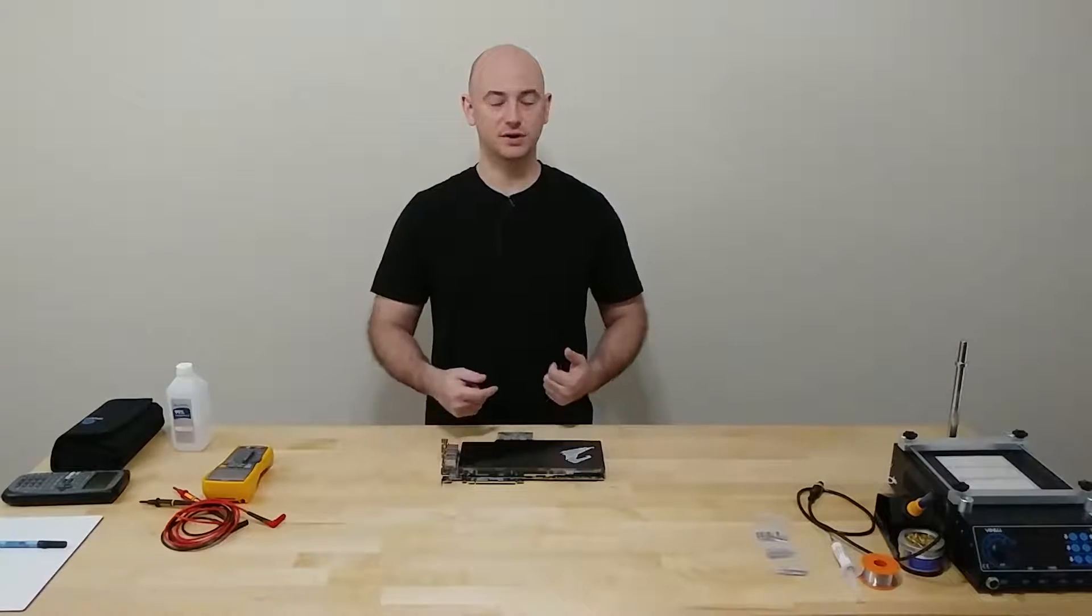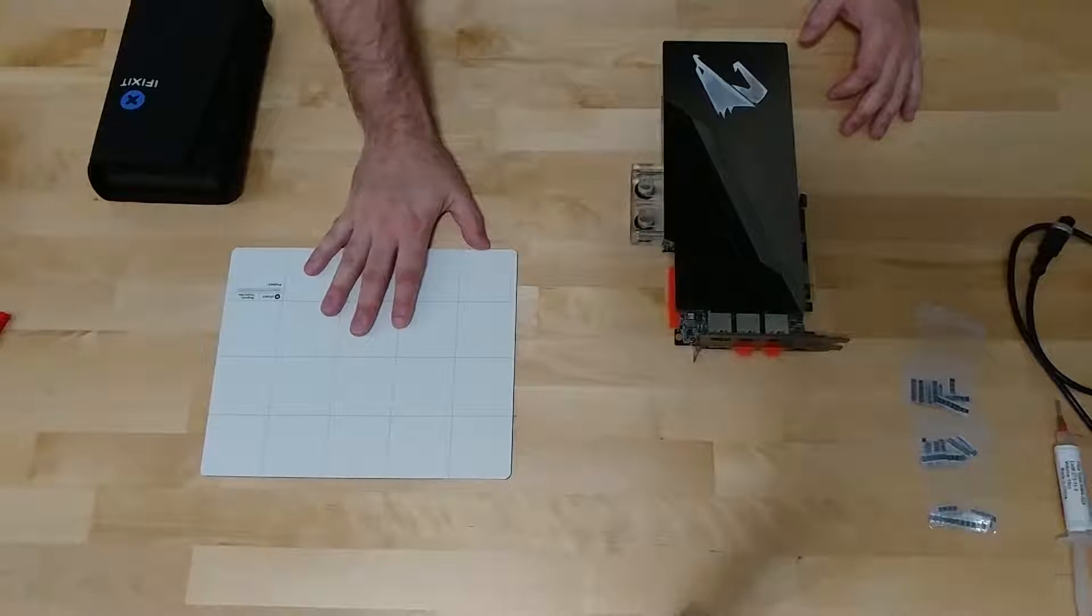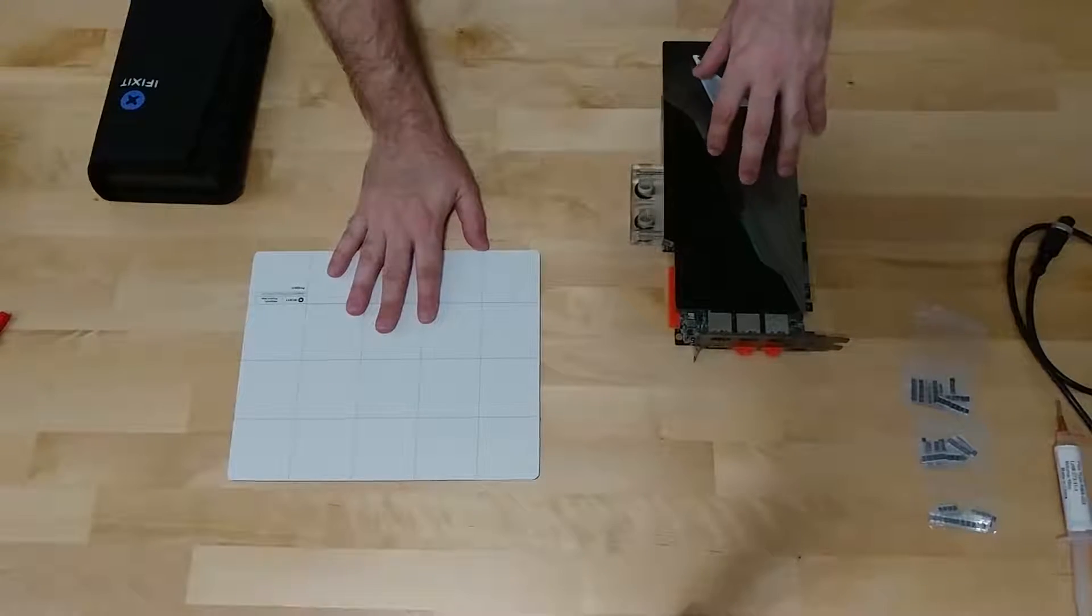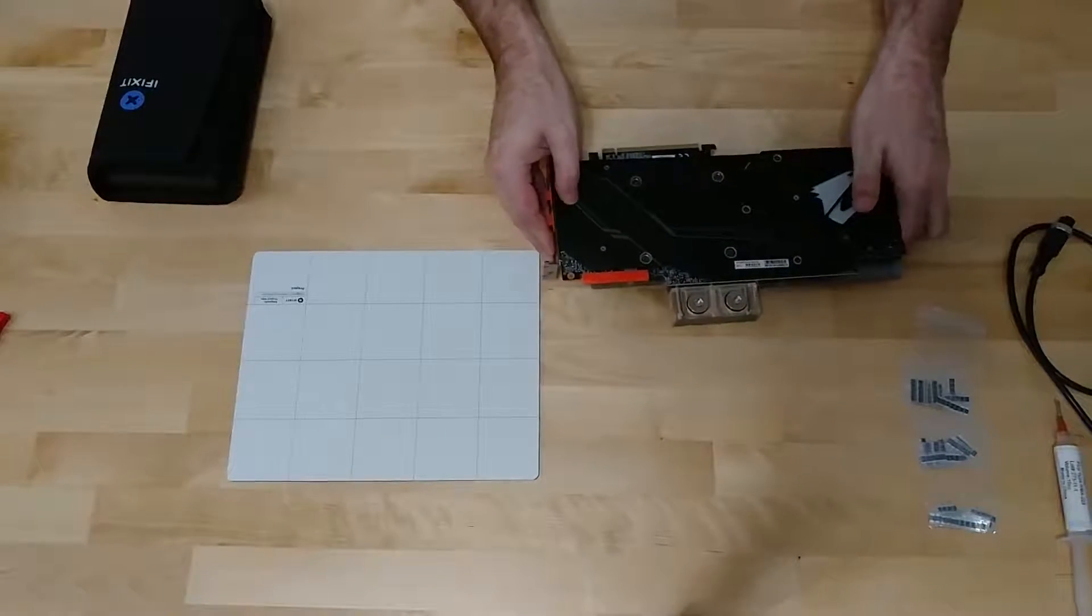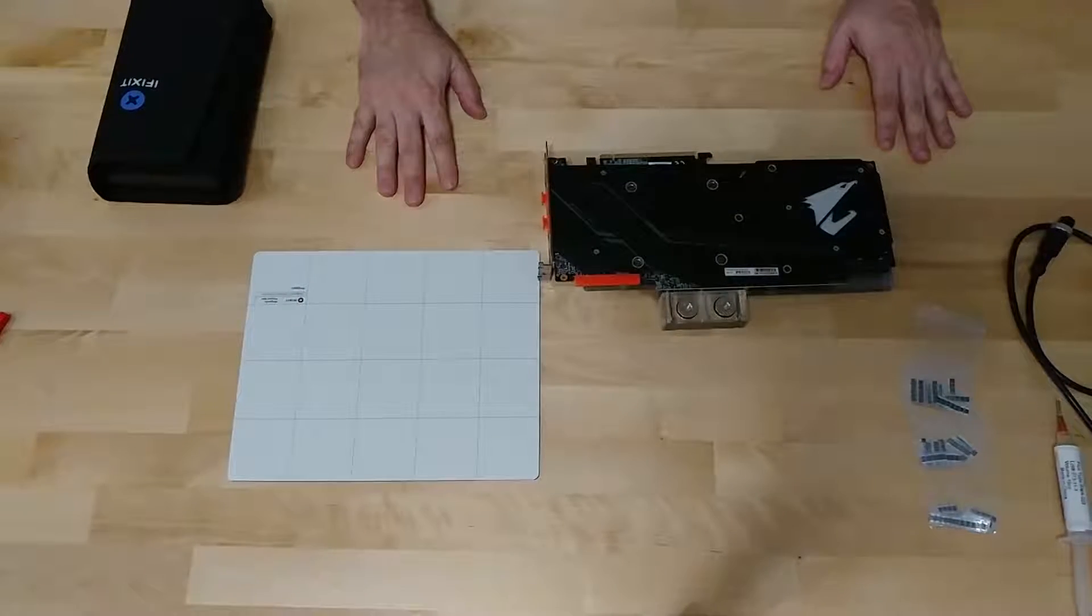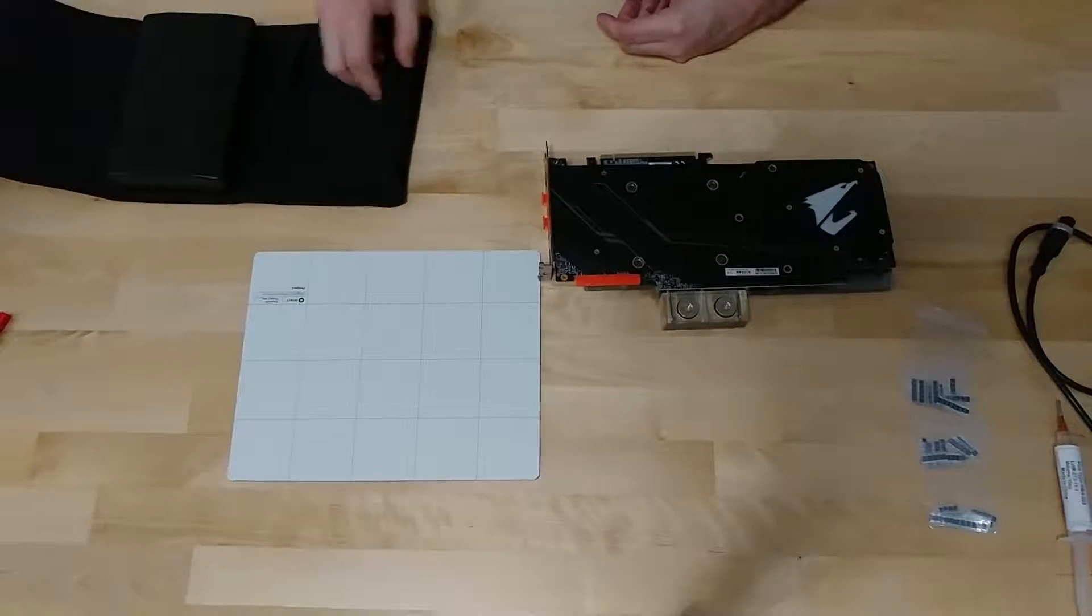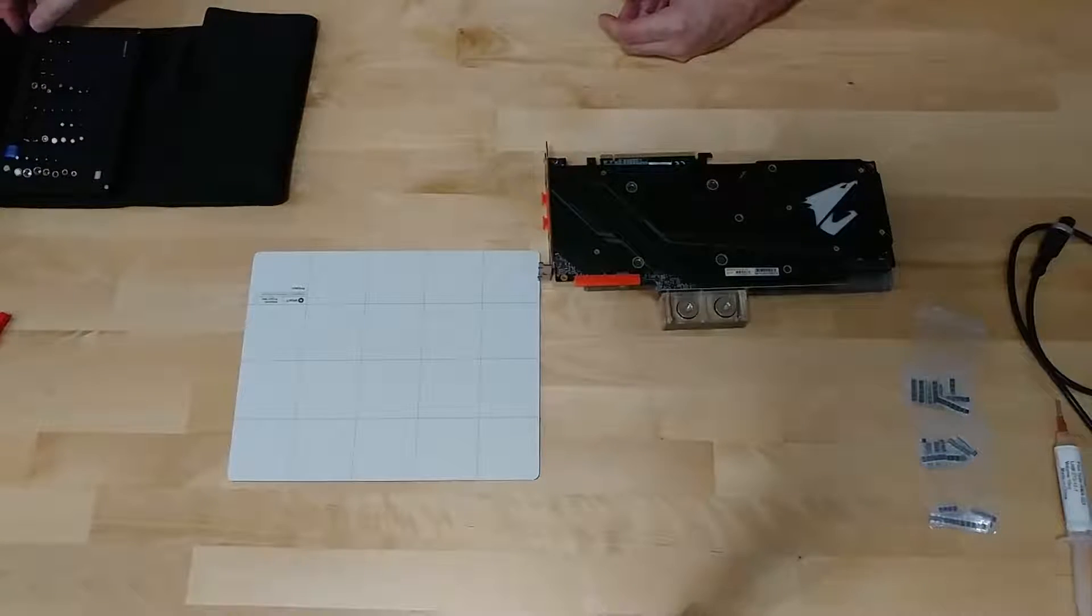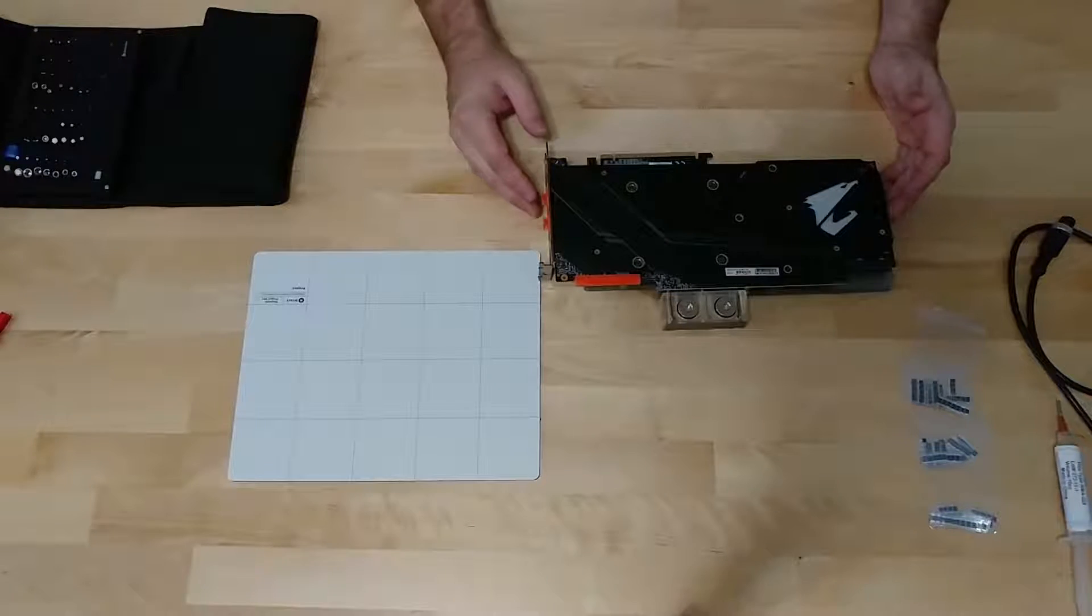Alright so the next part of this video will take apart this 2080 Ti water block. For this, this is a magnetic project mat. I like to use these to keep track of the screws that come off of the GPU and I'll just lay them out exactly in the way they come off. So I'll draw myself a little picture where the screws are and then just make sure I put them exactly in the same places. There's different size screws so I have an iFixit kit that I got for my birthday from my wife and it's great.